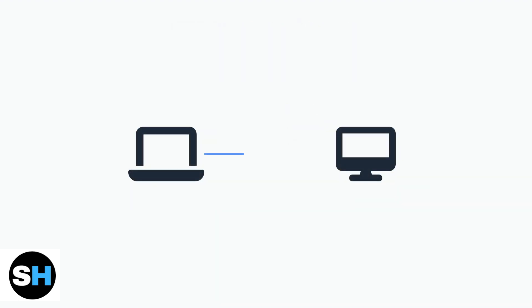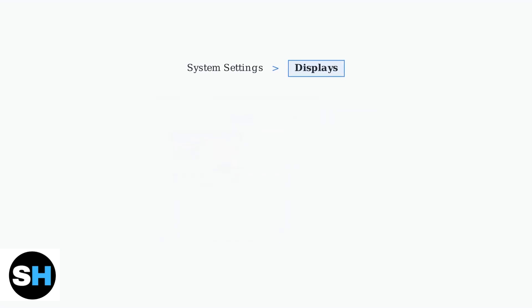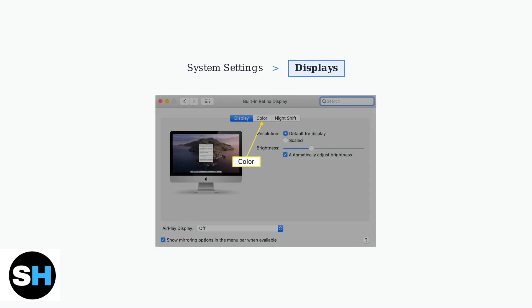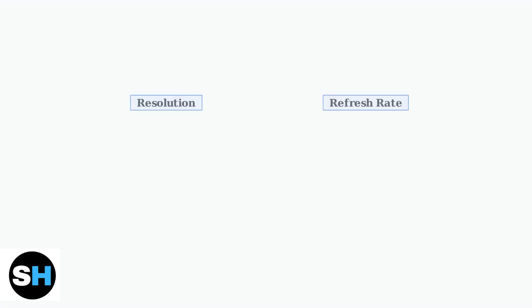Once your MSI monitor is connected to your MacBook, macOS will automatically detect the external display. The system recognizes most monitors without requiring additional drivers or software. To configure your display settings, navigate to System Settings and select Displays. This is where you'll find all the options to customize your monitor's performance and appearance.